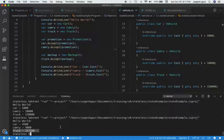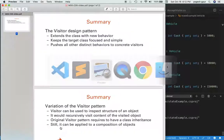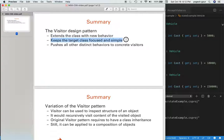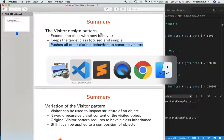So that's pretty much how the visitor pattern works, and I can re-emphasize this. Basically what you are doing is extending the class with new behavior. You don't really change the target class that much. You keep it focused and simple, and you push all other distinct behaviors to concrete visitors. So if you have an example where you want to do this, the visitor pattern is an excellent way to do this.